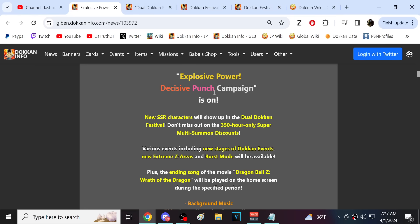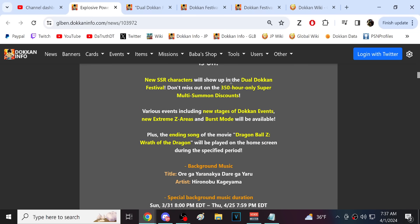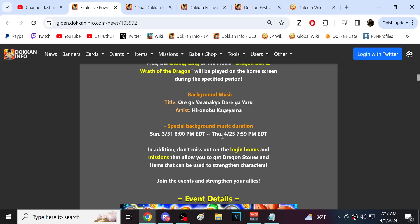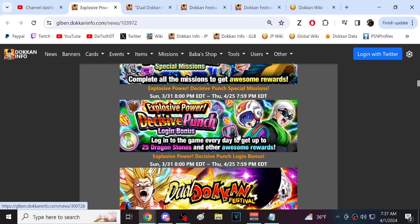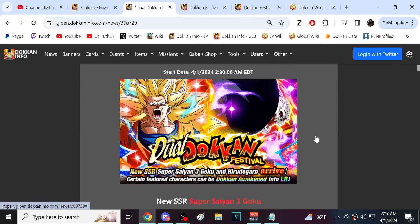New SSR characters are in the Dual Dokkan Fest. 350-hour super multi-summon discounts. Dokkan events, easy areas, burst mode. The ending song is played until the 25th, that's right around when Golden Week is going to begin. We've got special missions, login bonus. Here is the Dual Dokkan Fest.